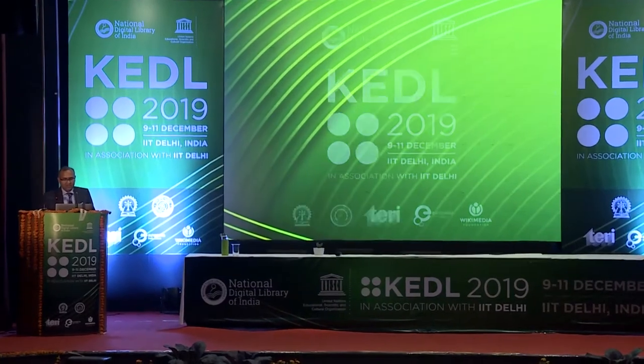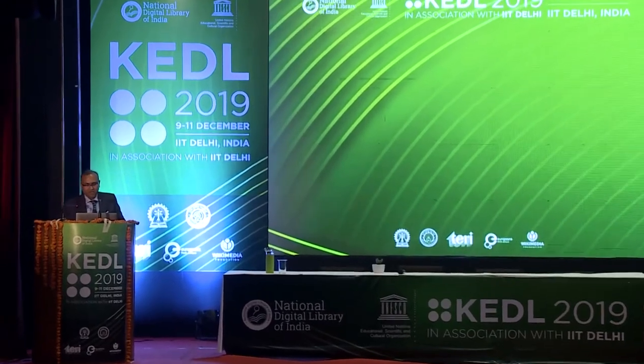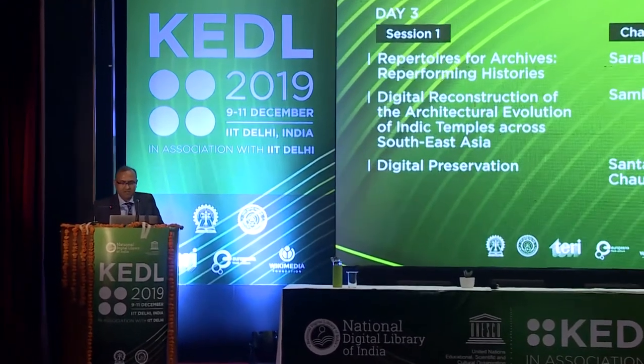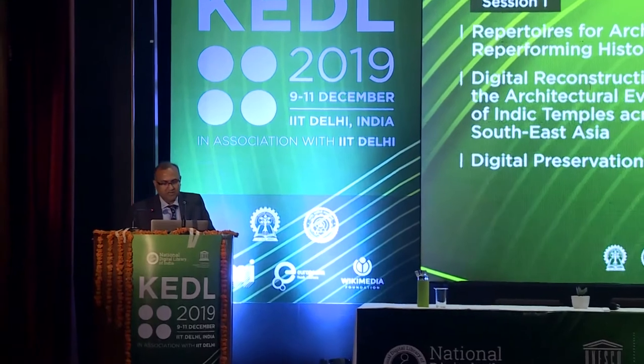I will not have any introduction or anything at the beginning of the session. We will see at the end if we have time for my views on the topic. But right now, I would like to start straightforward by introducing the first speaker of today's session.